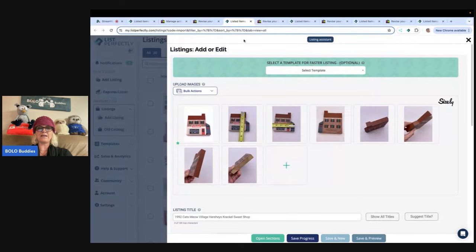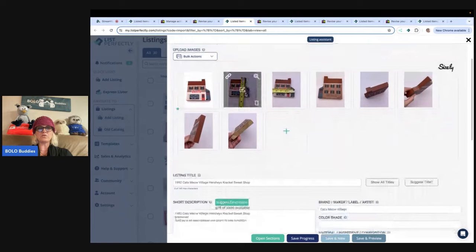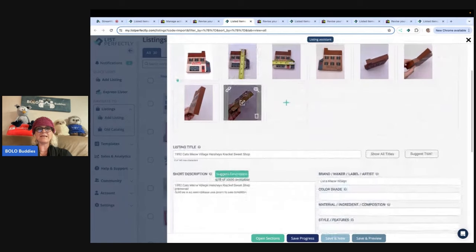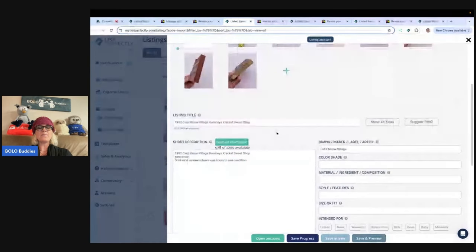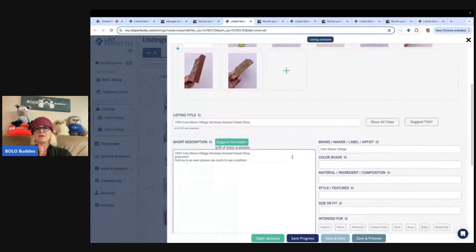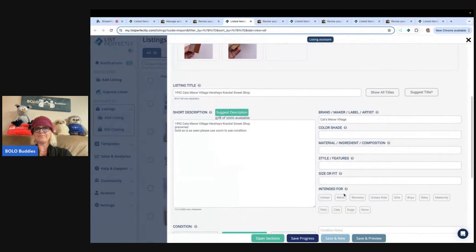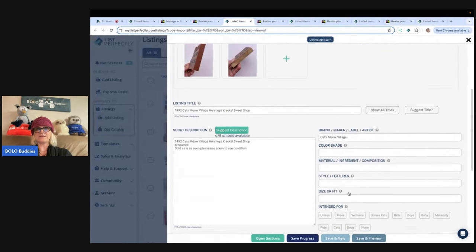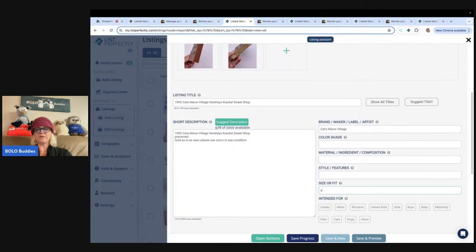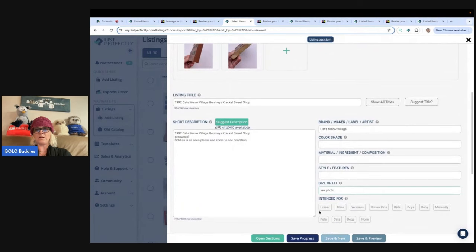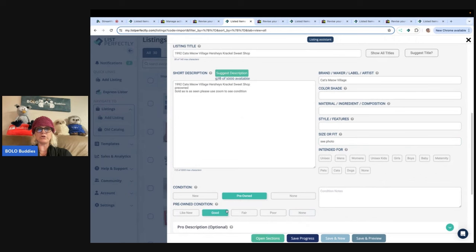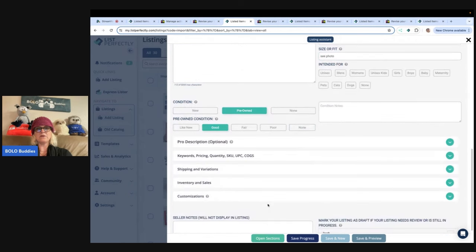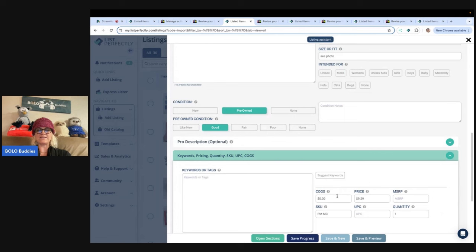So listed items. So here I am and I am in list perfectly. It pulled over my first item, which is this cat's meow village. Now, because I'm bringing it from eBay, it's going to have everything that's already on eBay. If I don't have anything filled in, it's not going to be there.